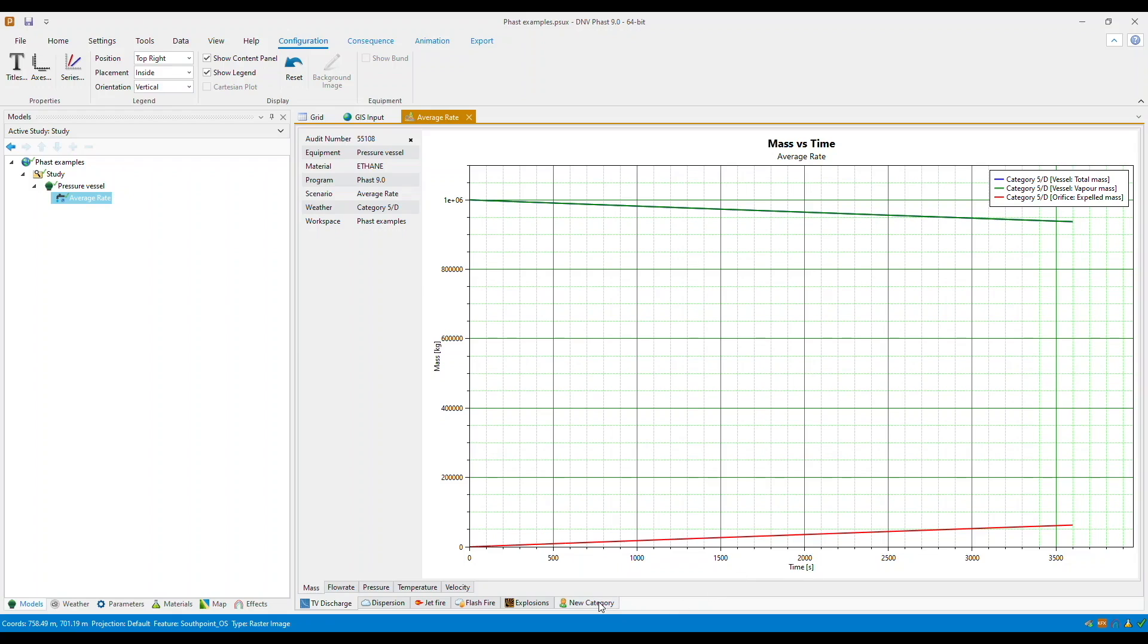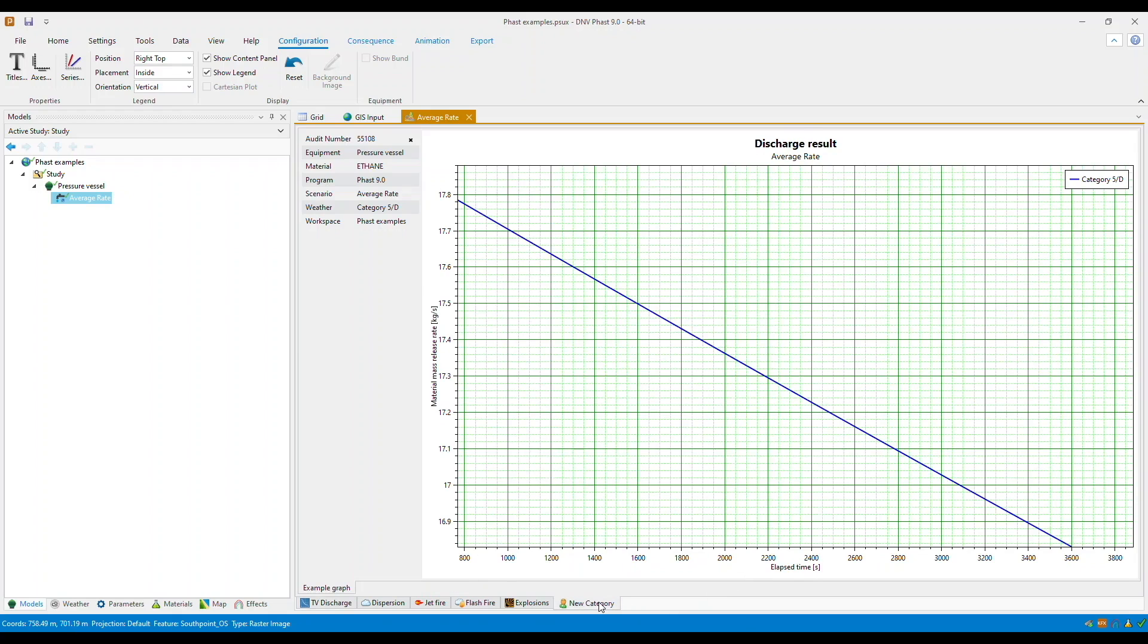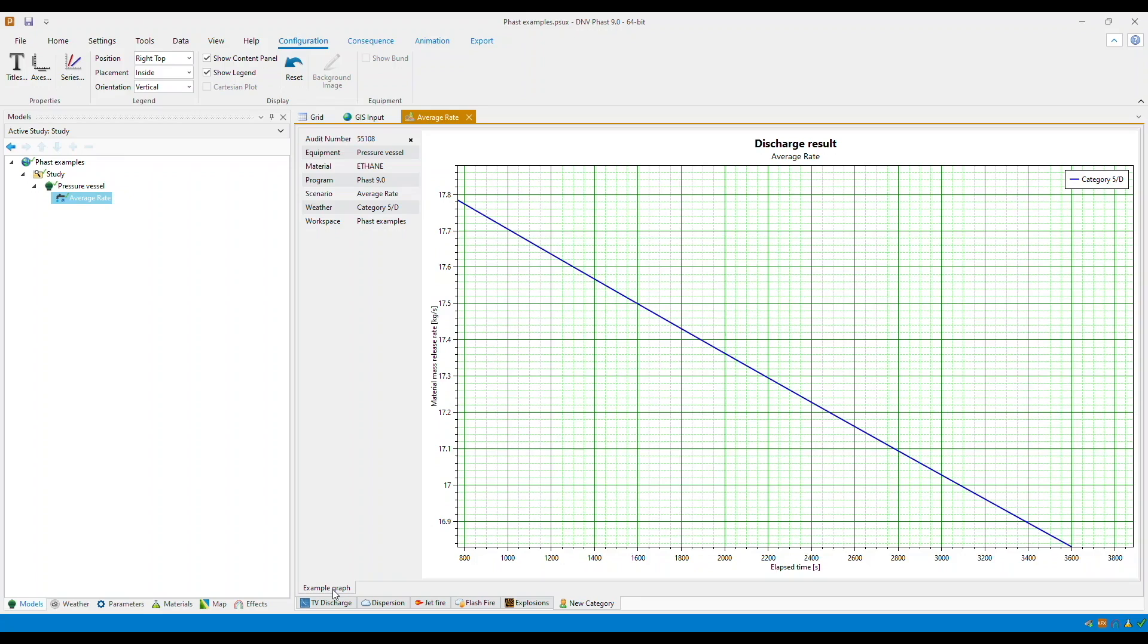Your new category should have appeared here. This was for the material release rate versus elapsed time graph which you have created as a custom graph.